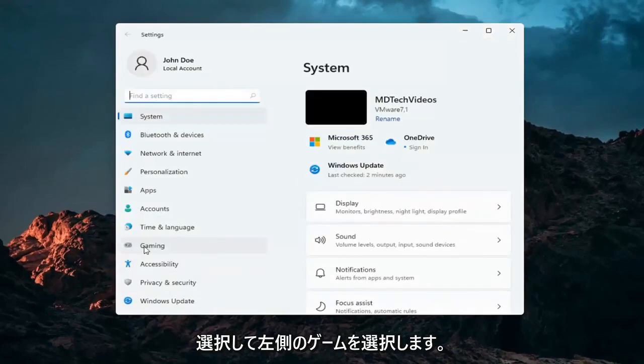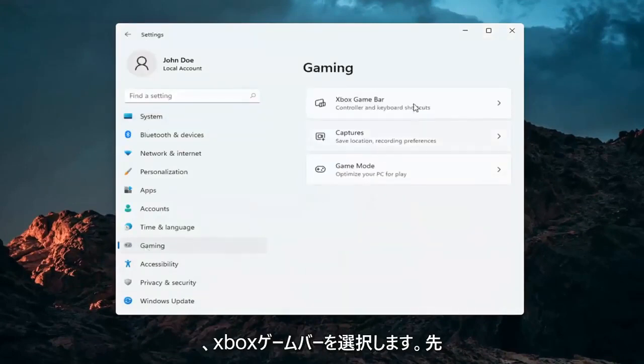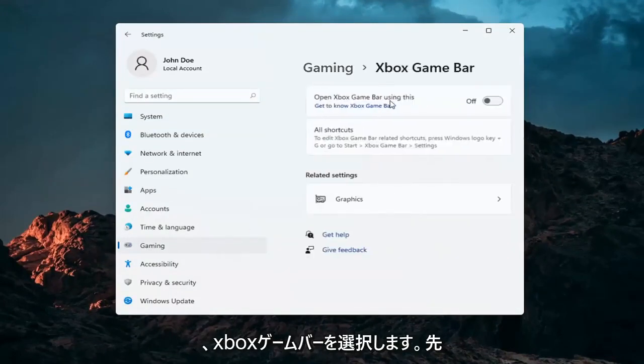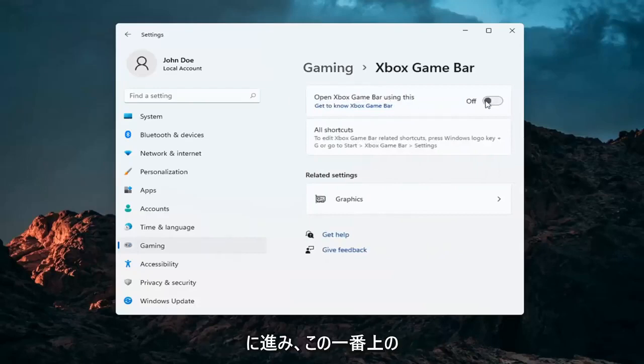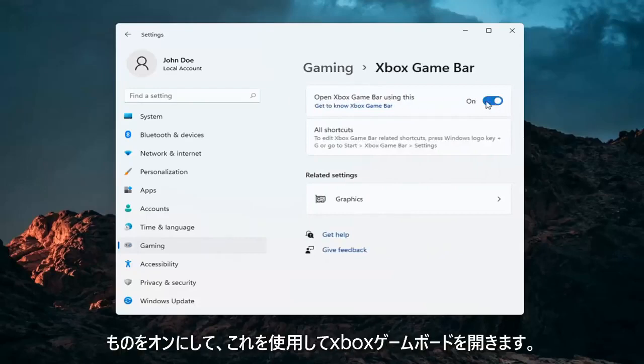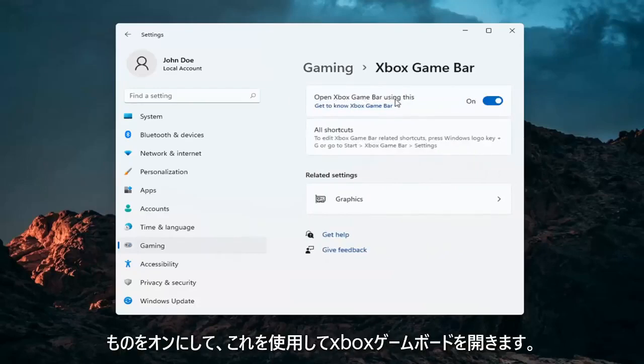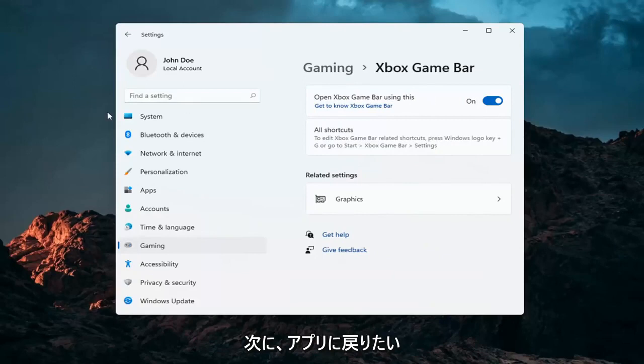Select gaming on the left side, just go ahead and left click on that and then select Xbox game bar. Go ahead and turn this top thing on so I open Xbox game bar using this, and then you also want to now go back to apps.